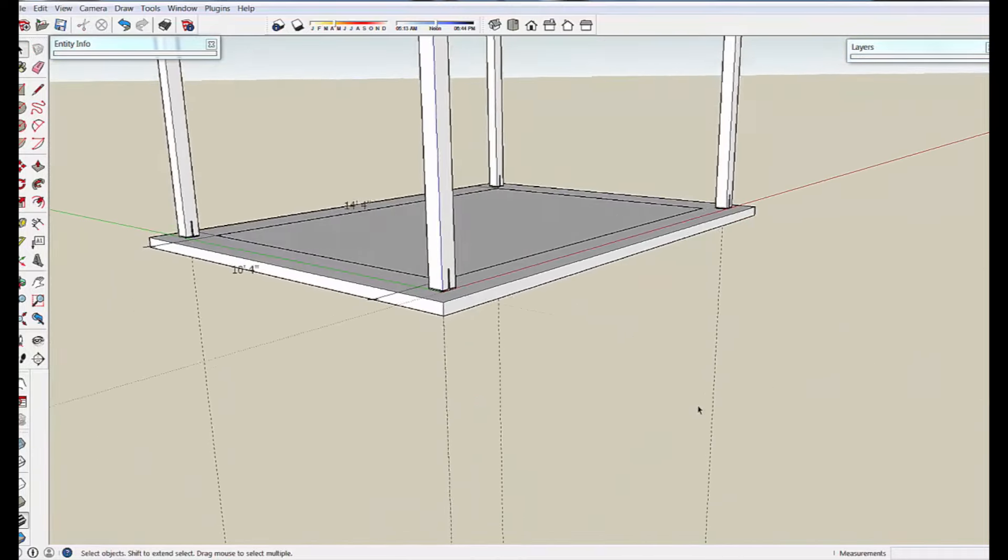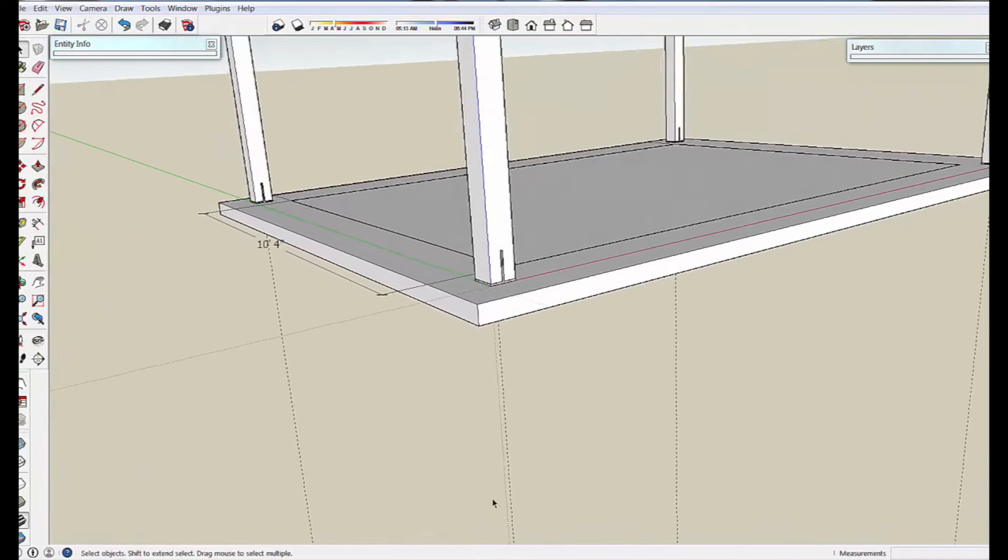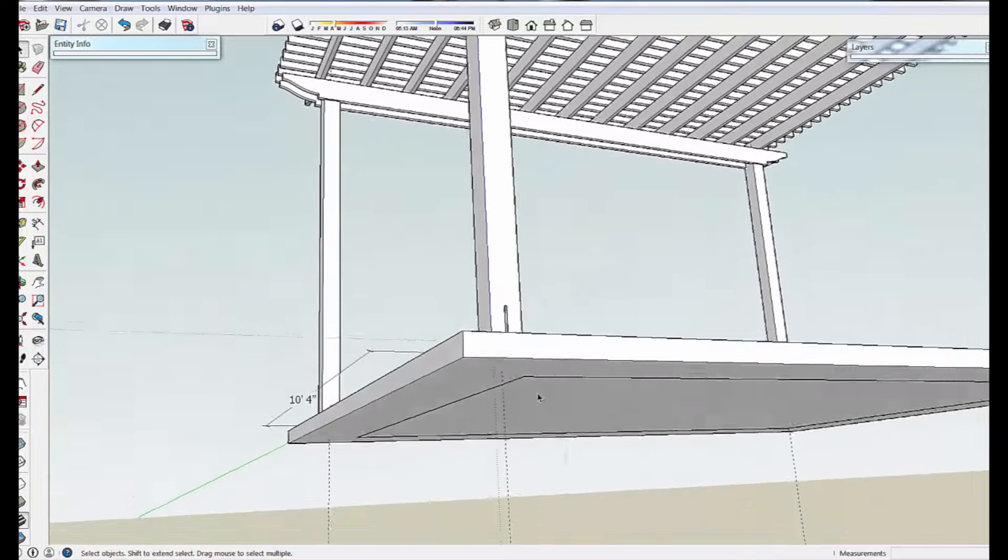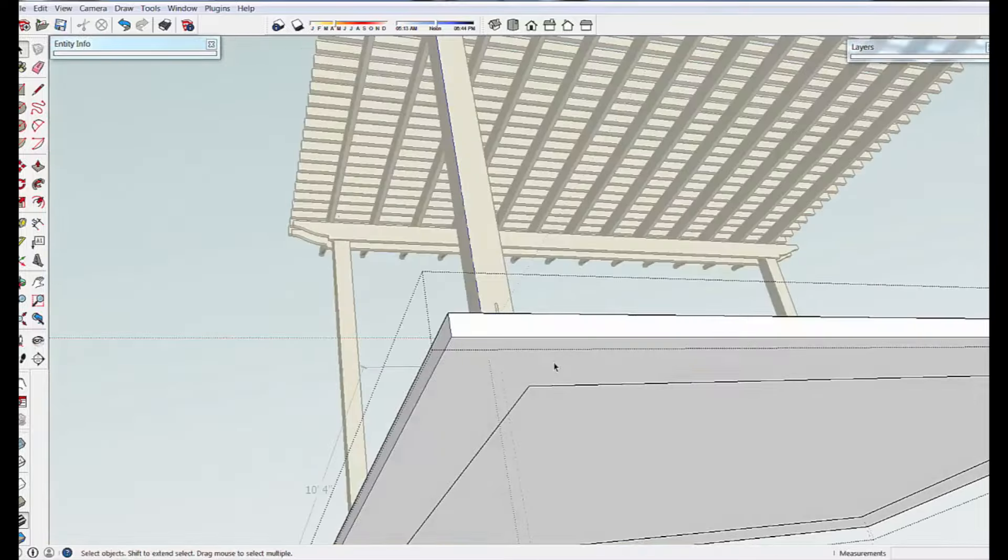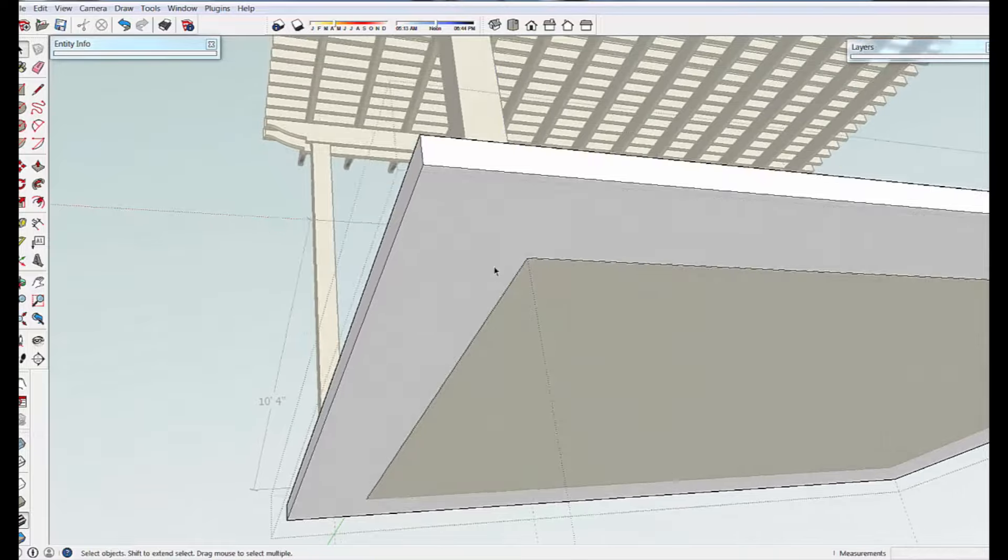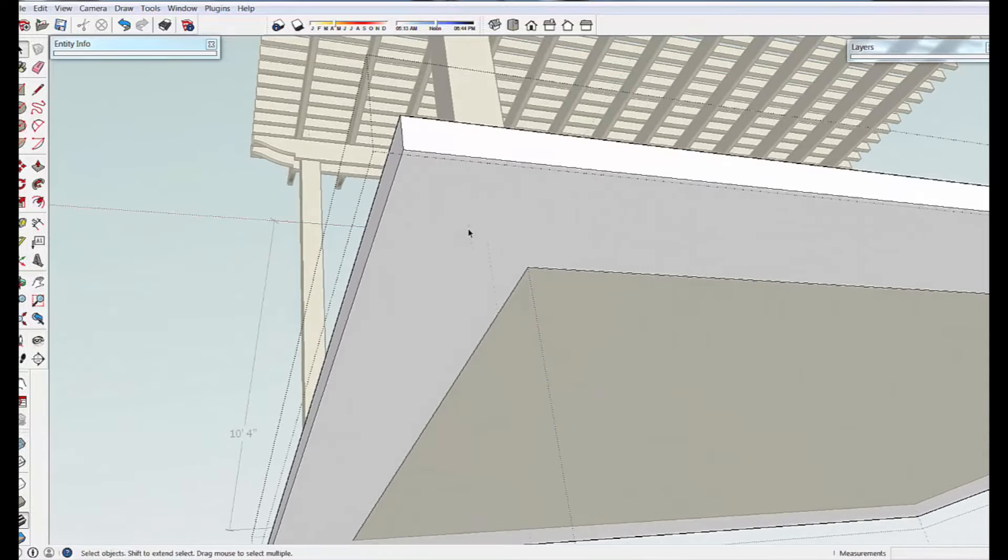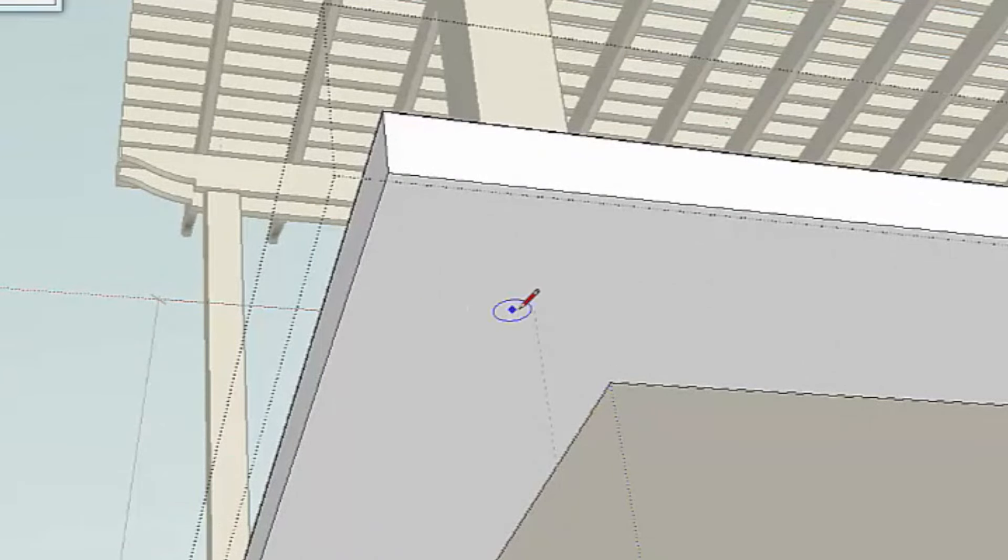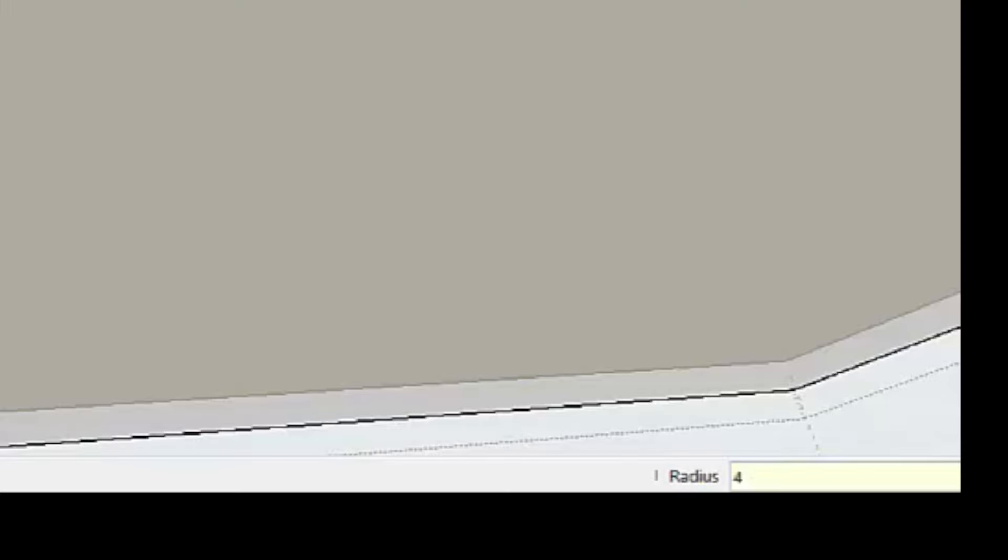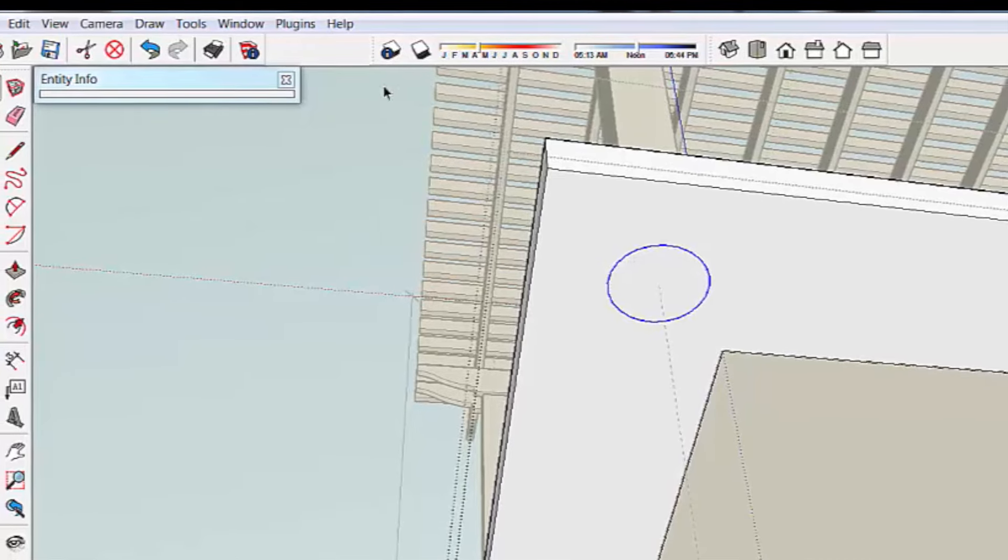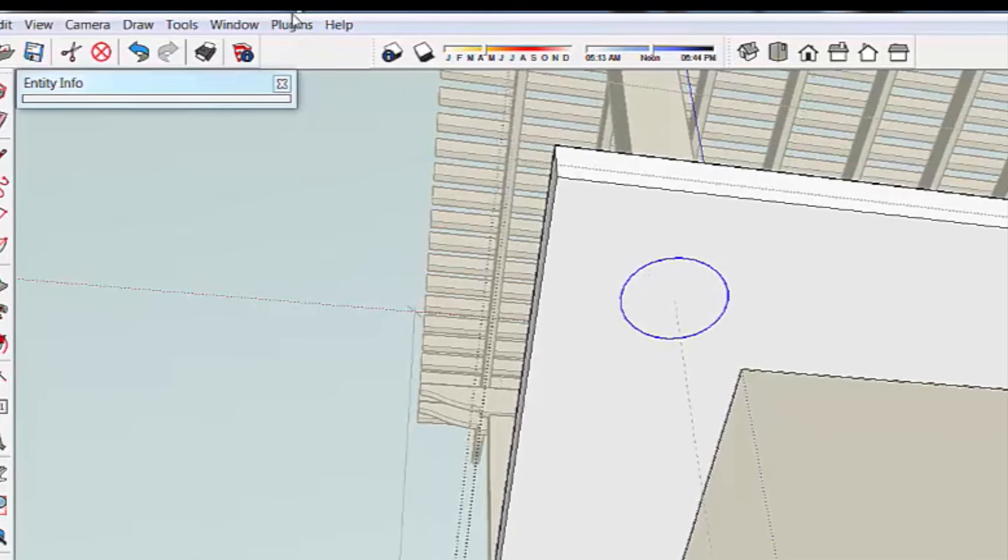So we're just going to click out of this, and now we have center lines coming out of those posts. So if I go into the group for this base here, we have a reference point. Let's just put an 8-inch pier on that, and I'm just going to type 4, enter, which gives us an 8-inch diameter.